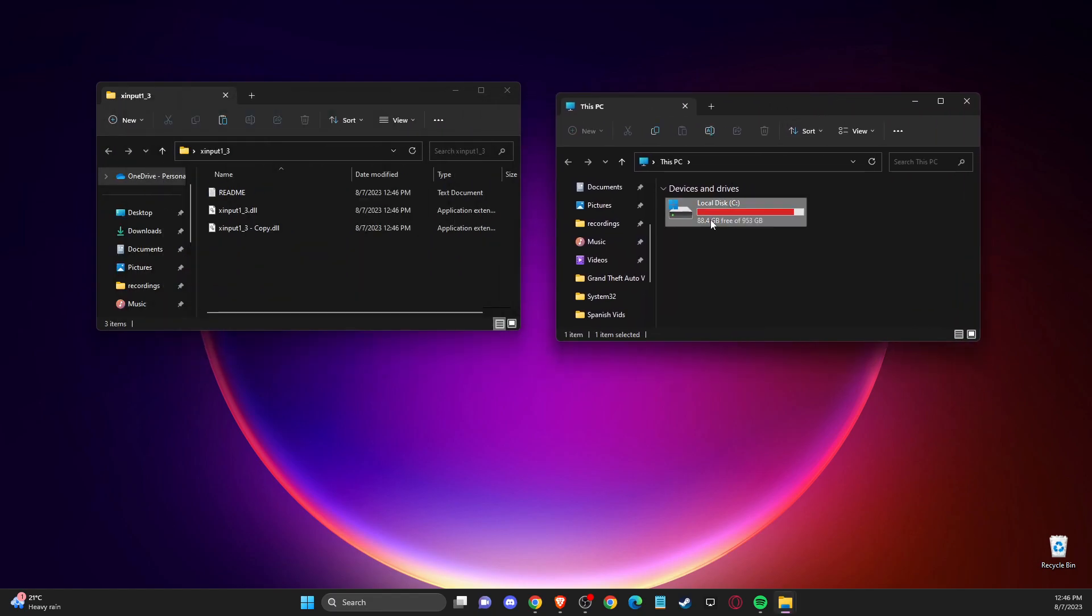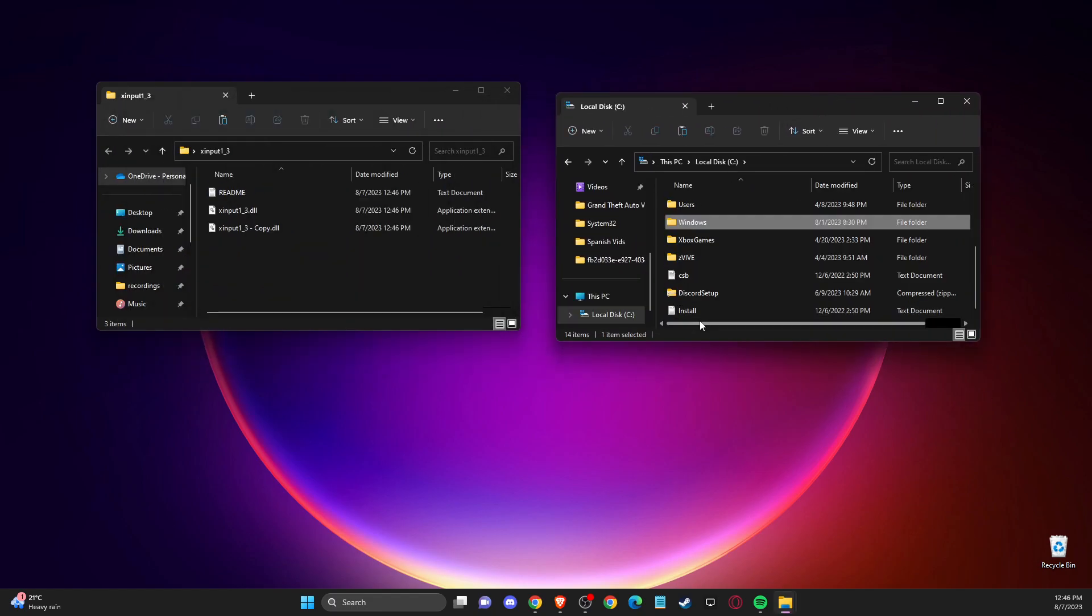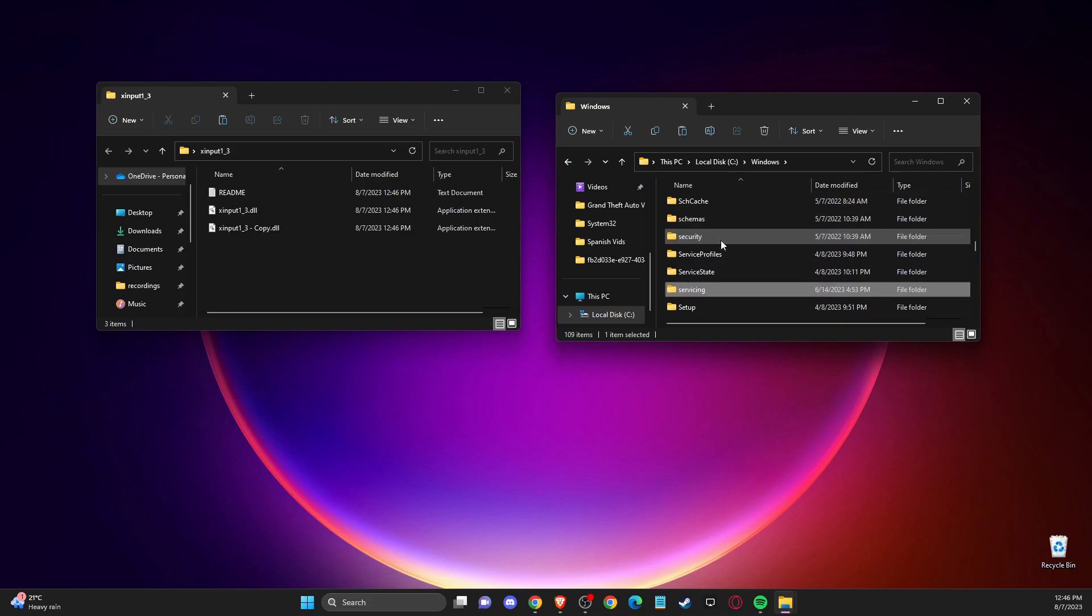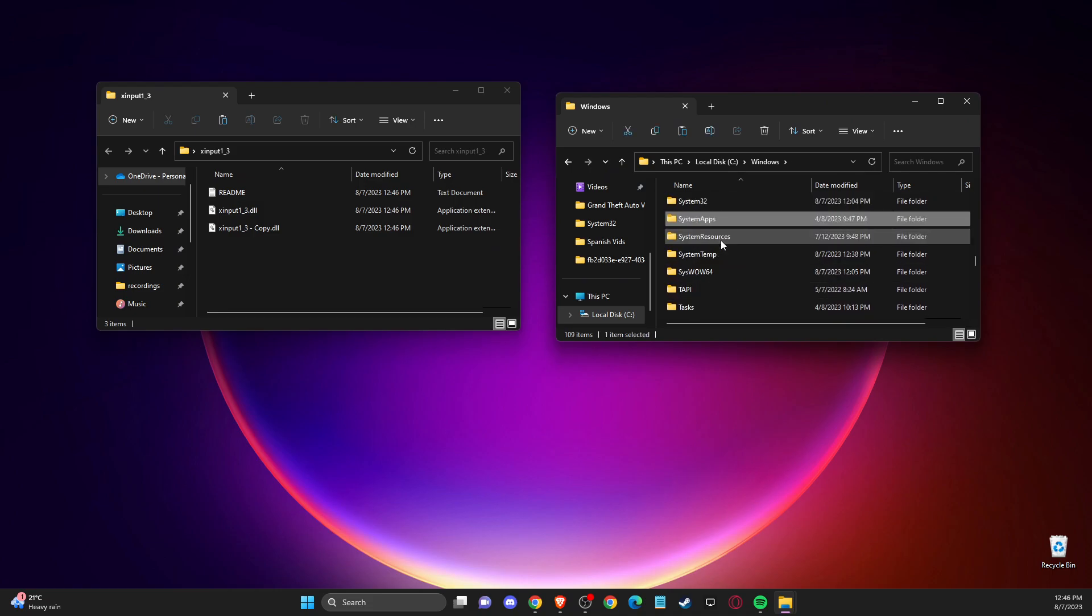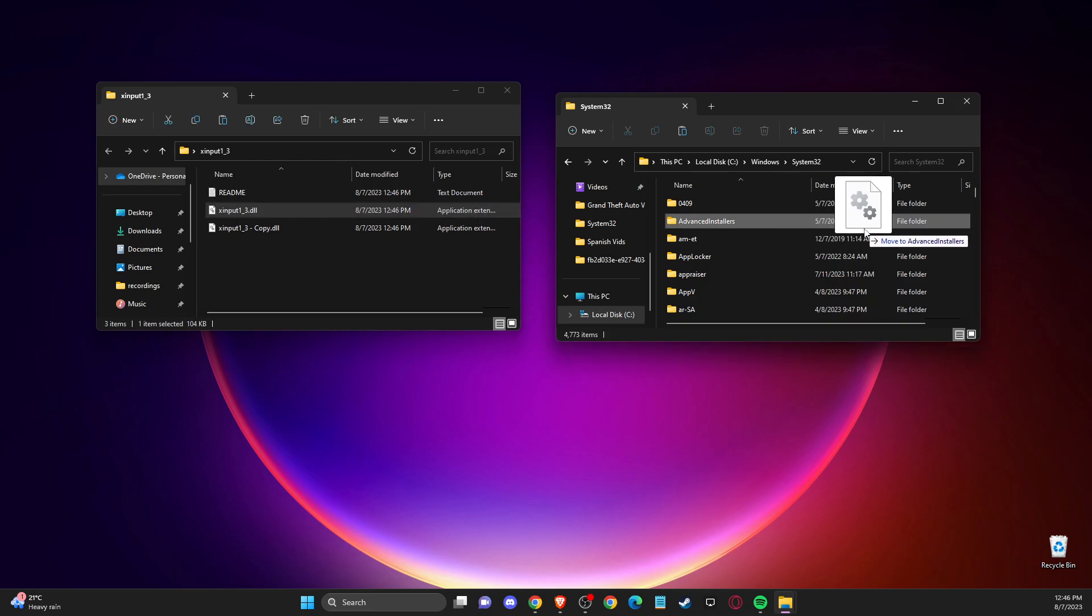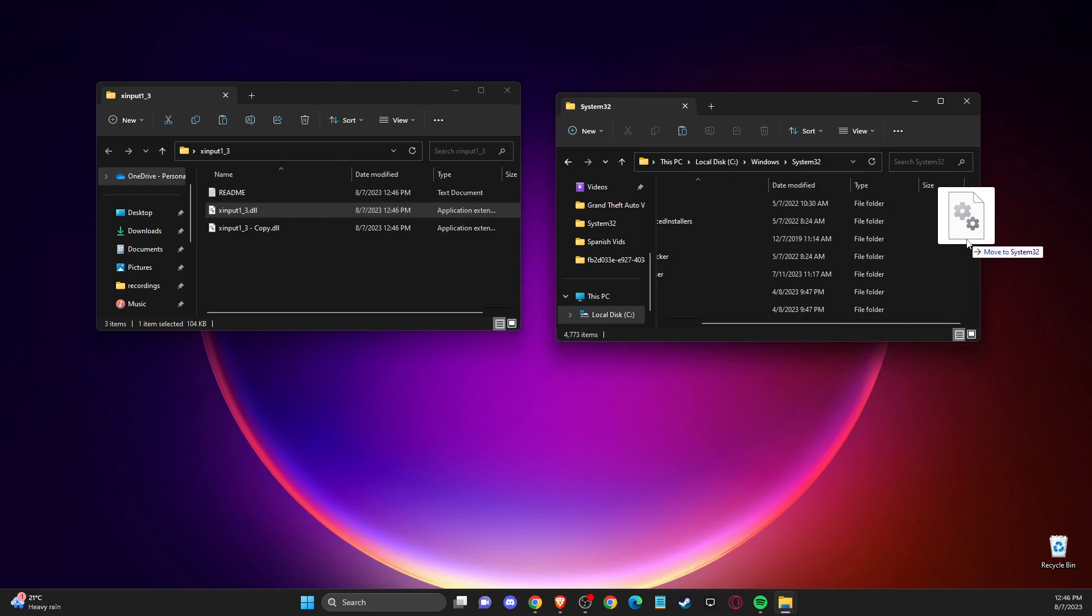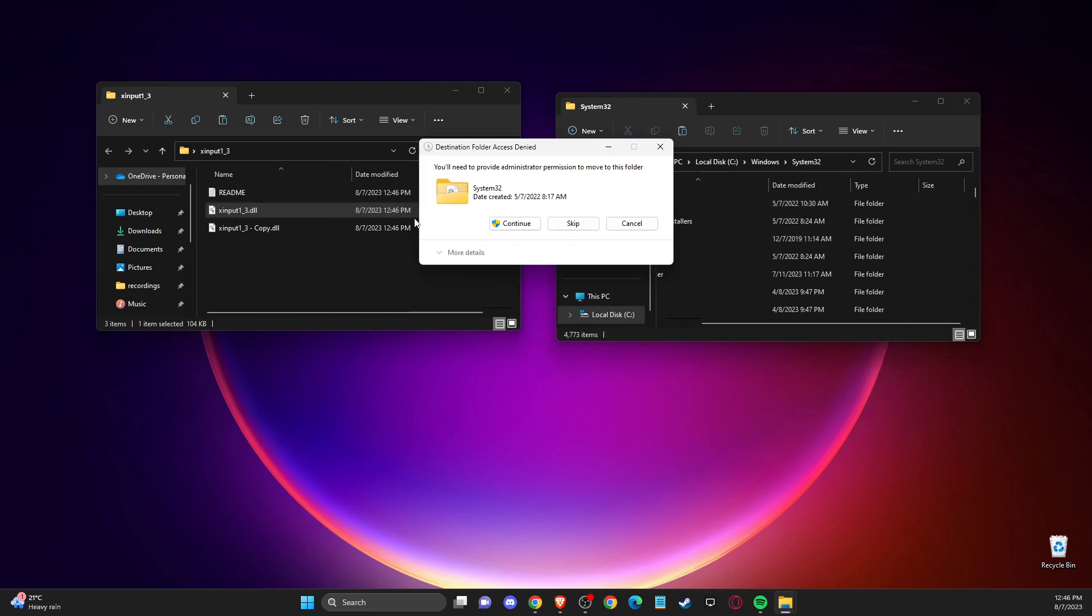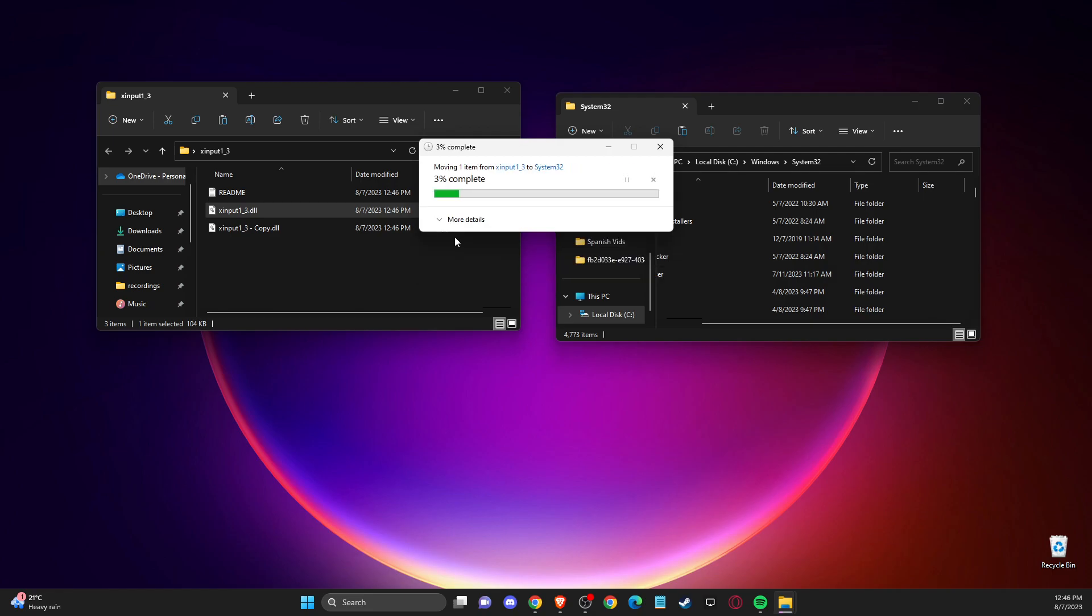Then what you need to do is go to your disk C, then go to Windows, then go to system32. Put this file in the system32 folder here, just continue.